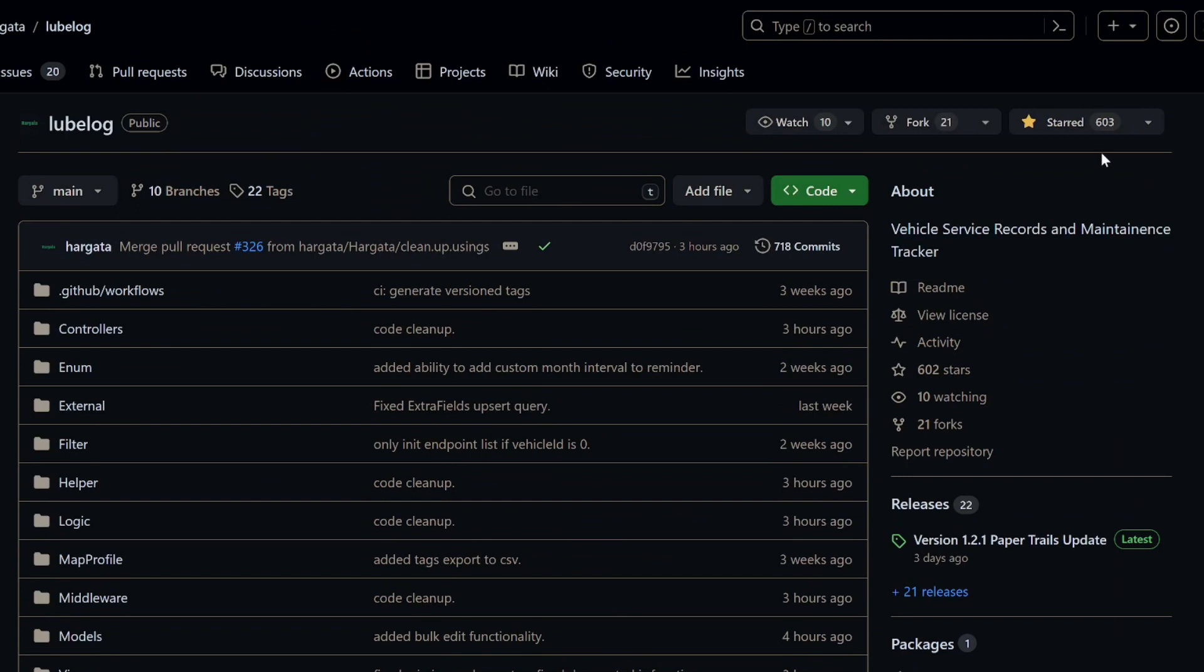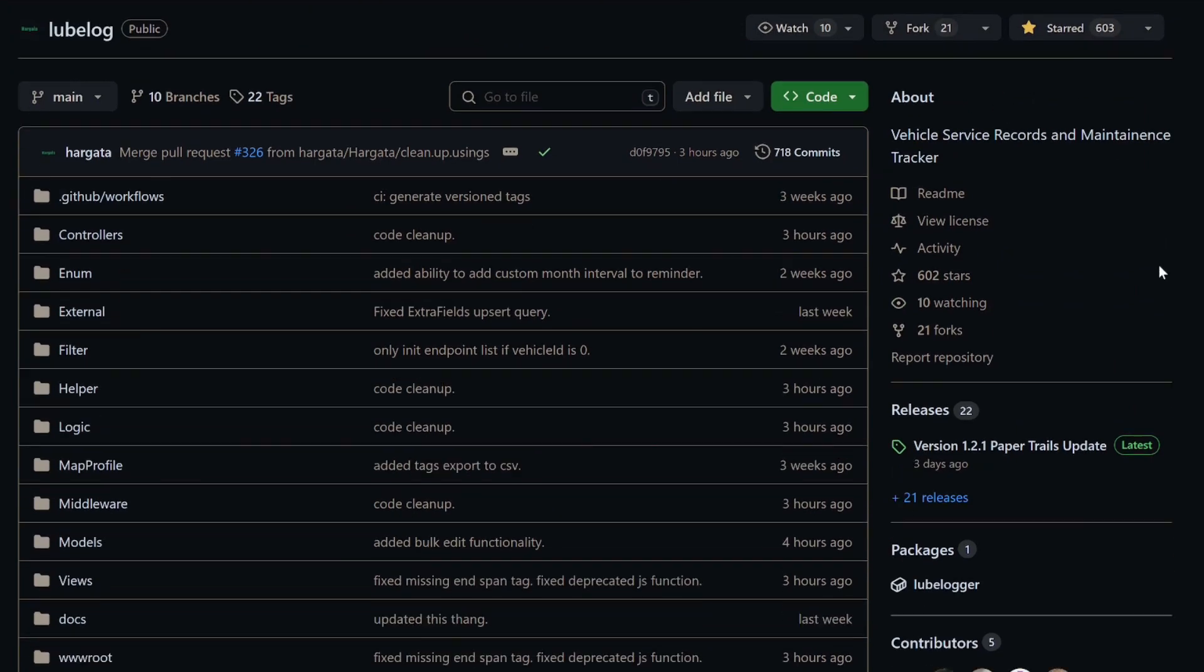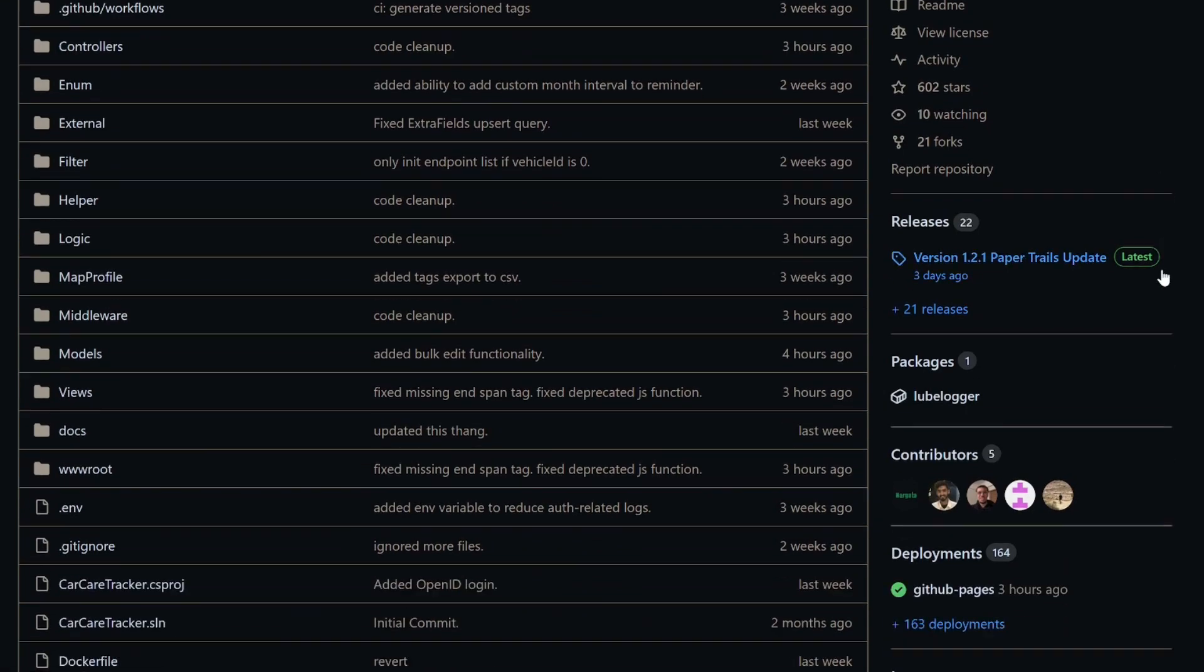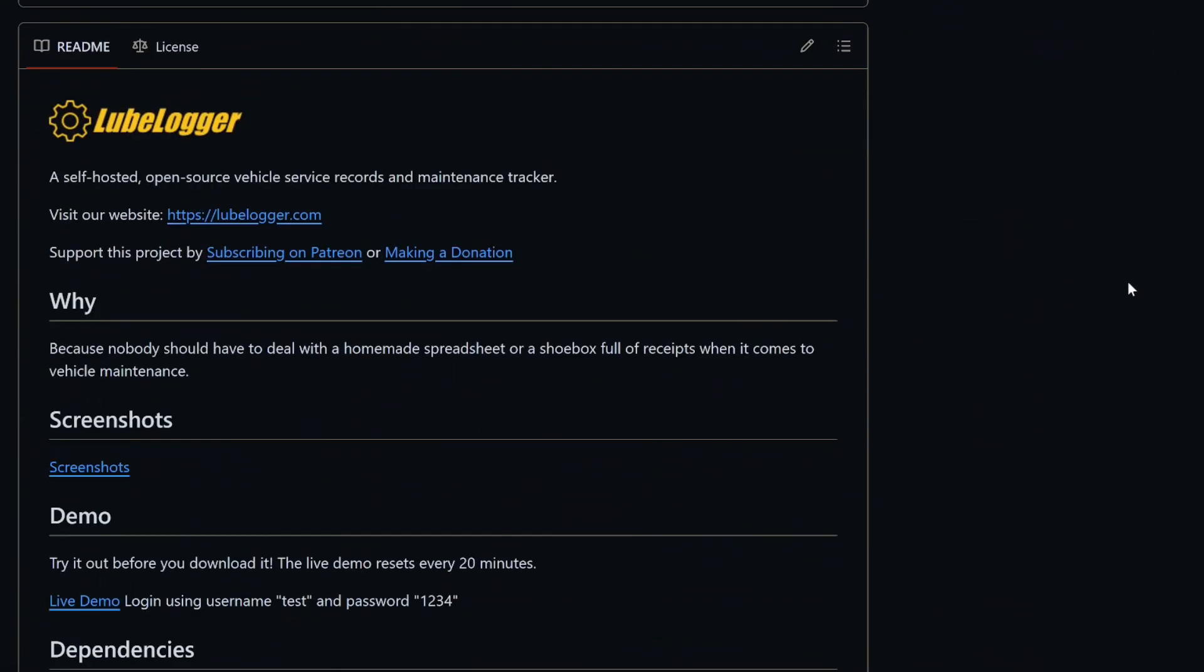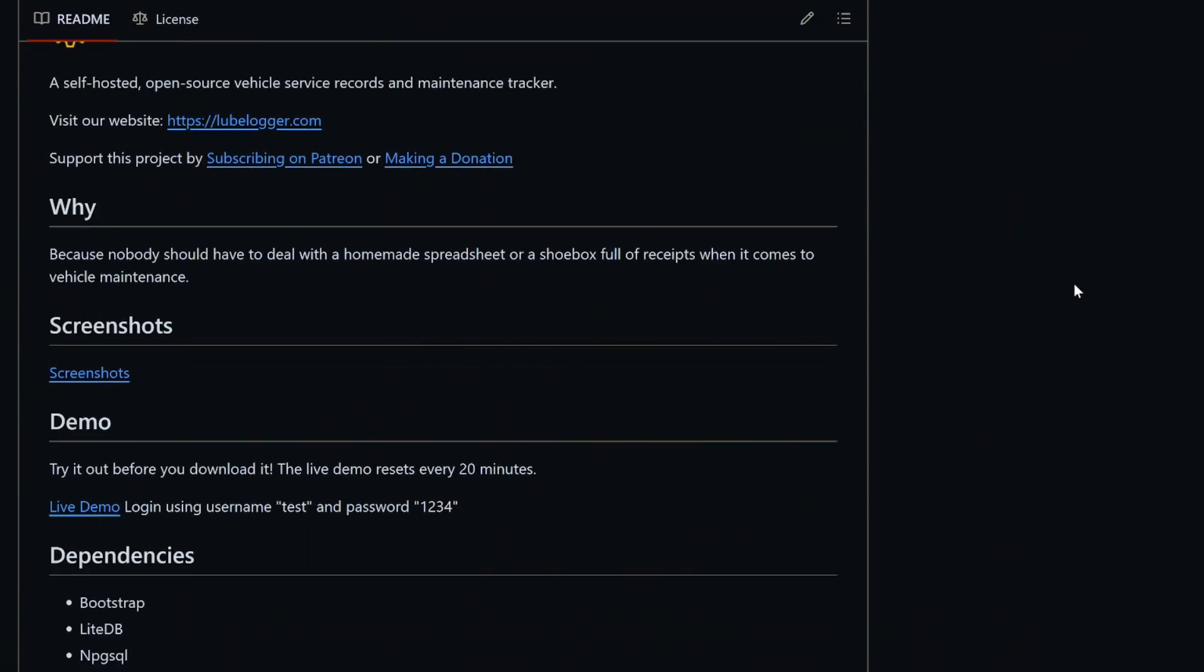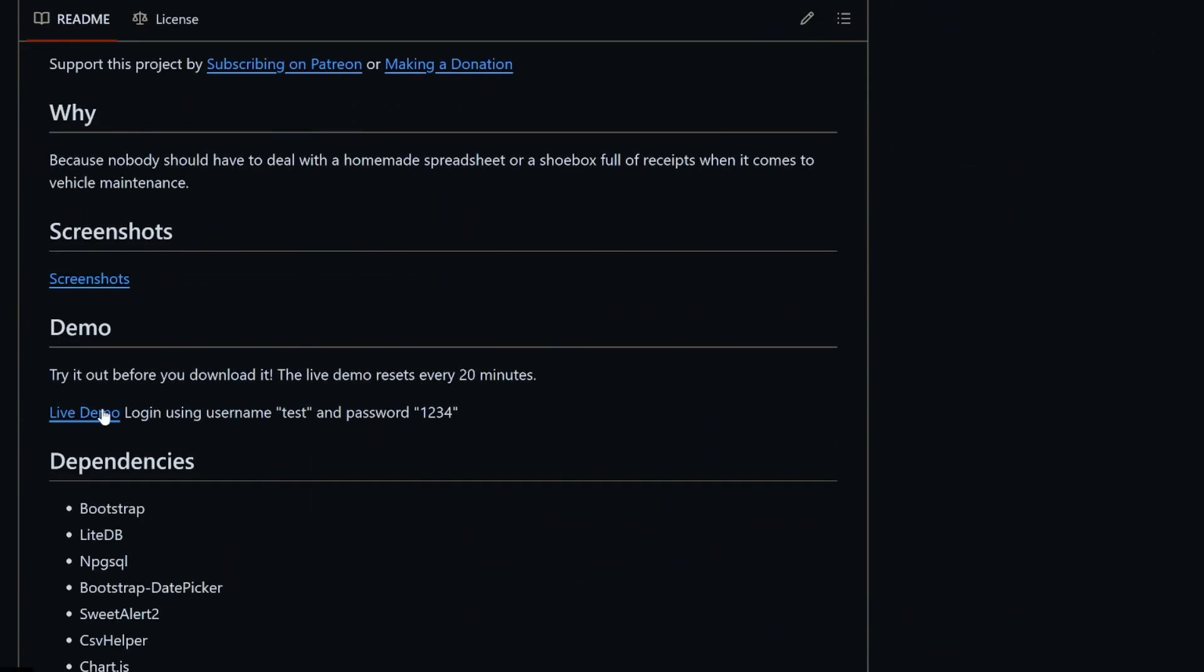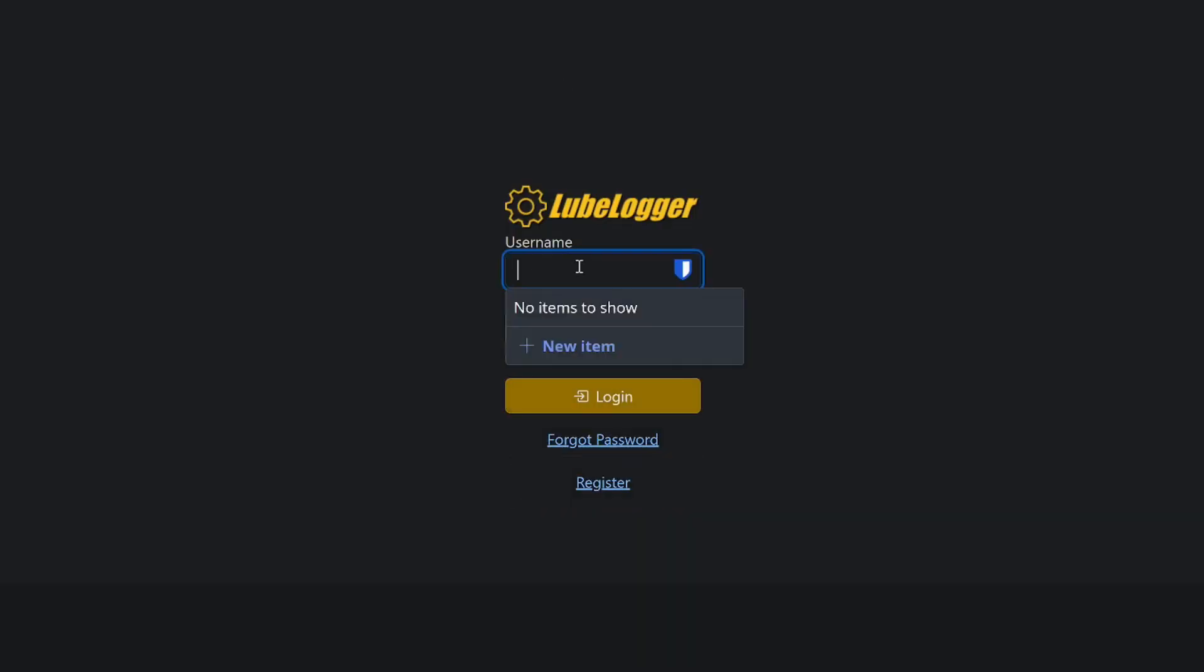It's got 603 stars on GitHub as well, and it's been forked over 21 times. So it's got quite a good following so far. It's got a demo website. So if we go on the demo website, you can see that it's username test and password 1234.